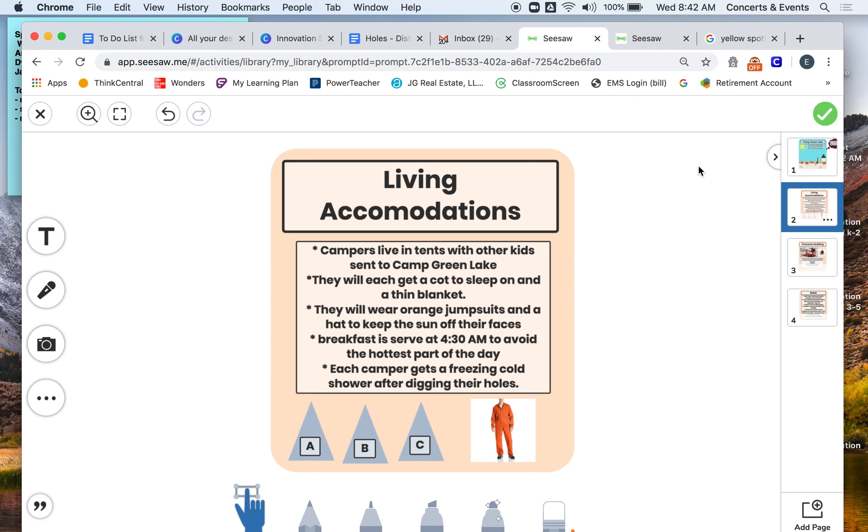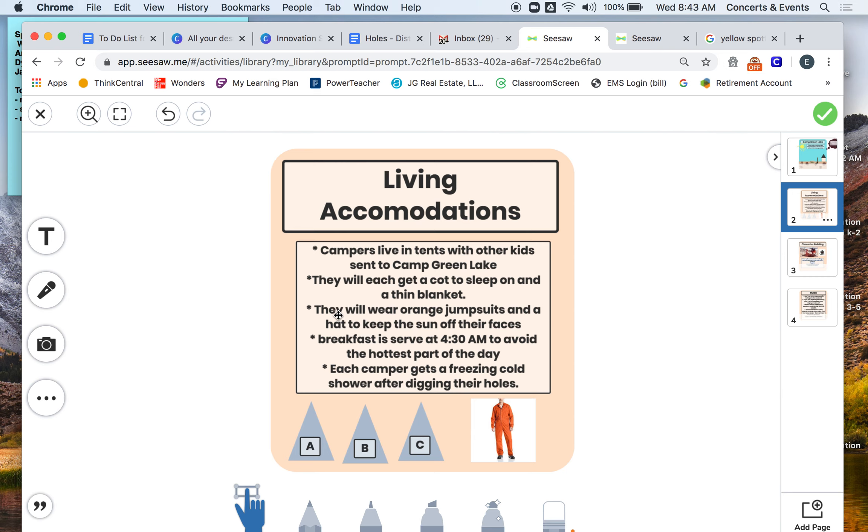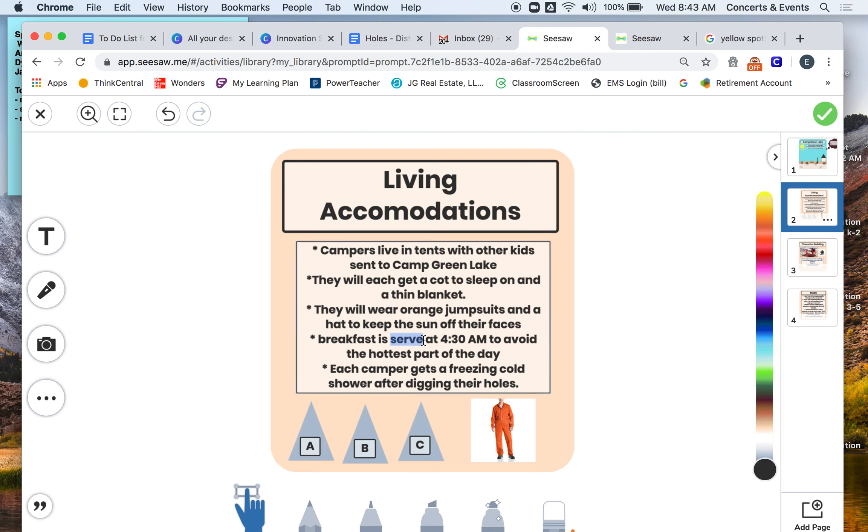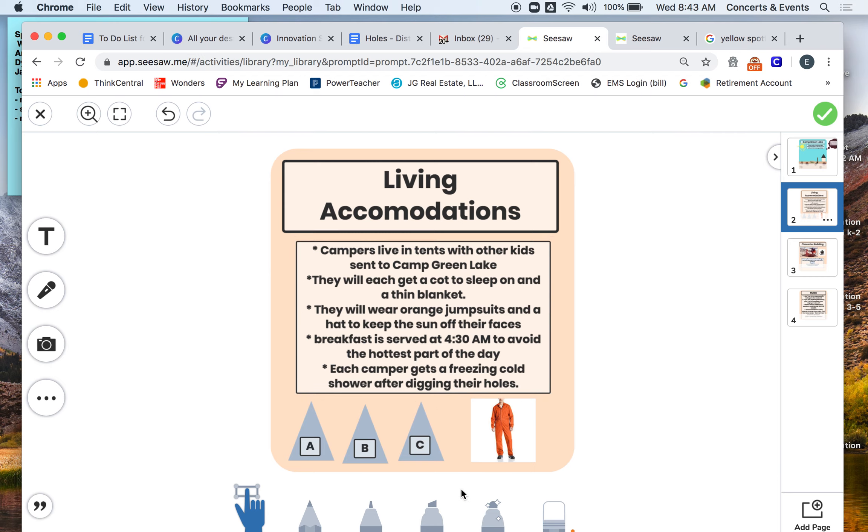Then you're going to move to living conditions or living accommodations. So this is kind of how the campers live. So I made mine based off Camp Green Lake. And mine is the campers live in tents with other kids that are sent to Camp Green Lake. I said they each get a cot to sleep on in a thin blanket. I said they will wear orange jumpsuits and a hat to keep the sun off their faces. Breakfast is served at 4:30 a.m. to avoid the hottest part of the day. Each camper gets a freezing cold shower after digging their holes. And I drew a couple of the tents and I got a picture offline of a person in the orange jumpsuit.